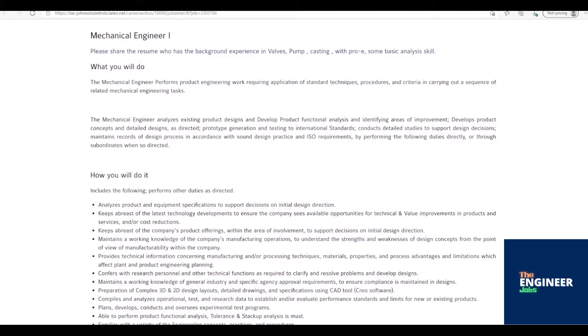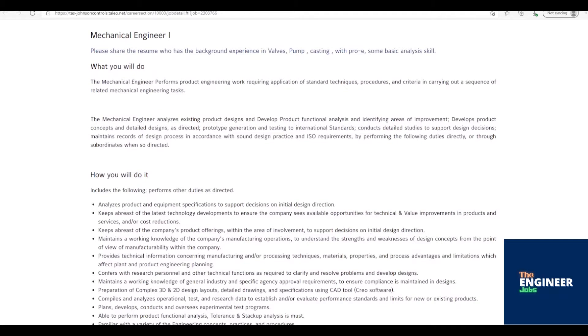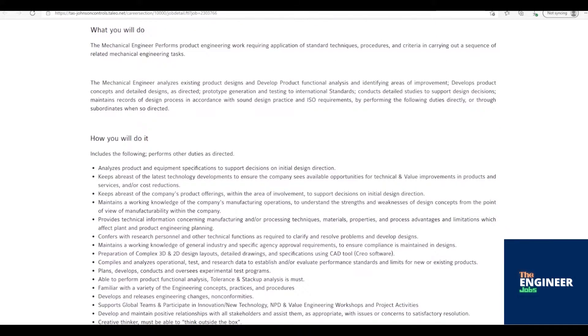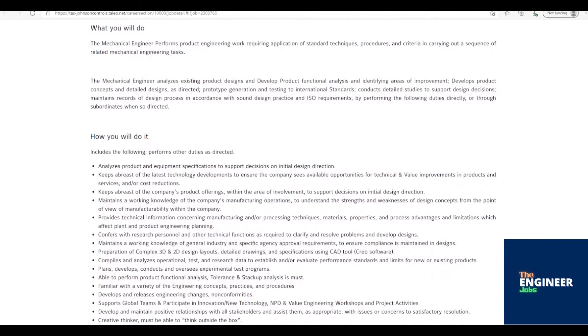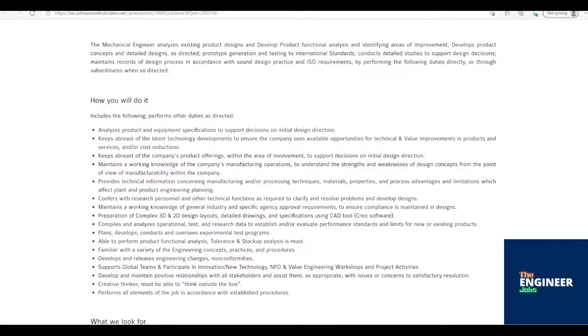Keeps abreast of the company's product offerings, within the area of involvement, to support decisions on initial design direction. Maintains a working knowledge of the company's manufacturing operations, to understand the strengths and weaknesses of design concepts from the point of view of manufacturability within the company.